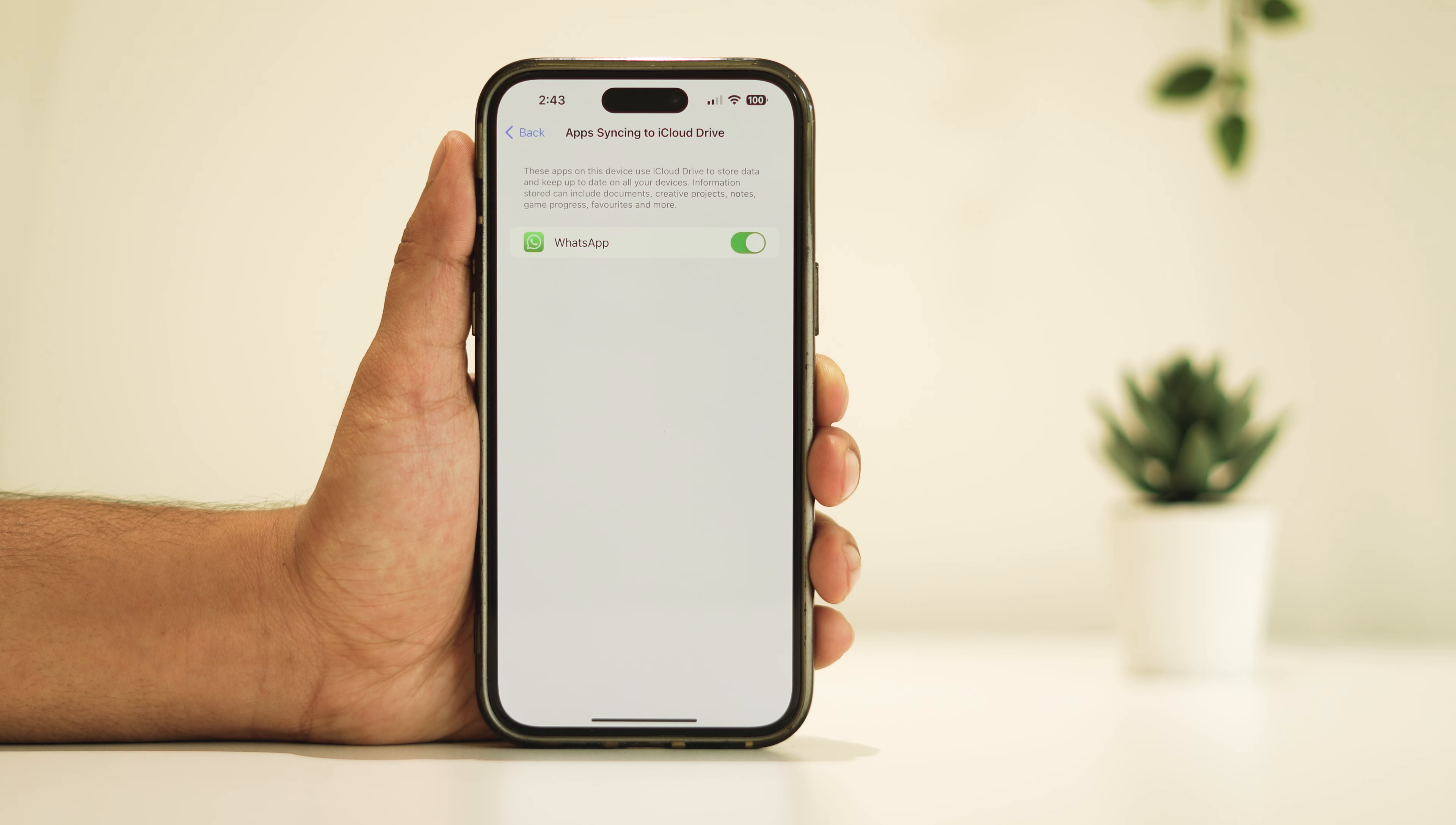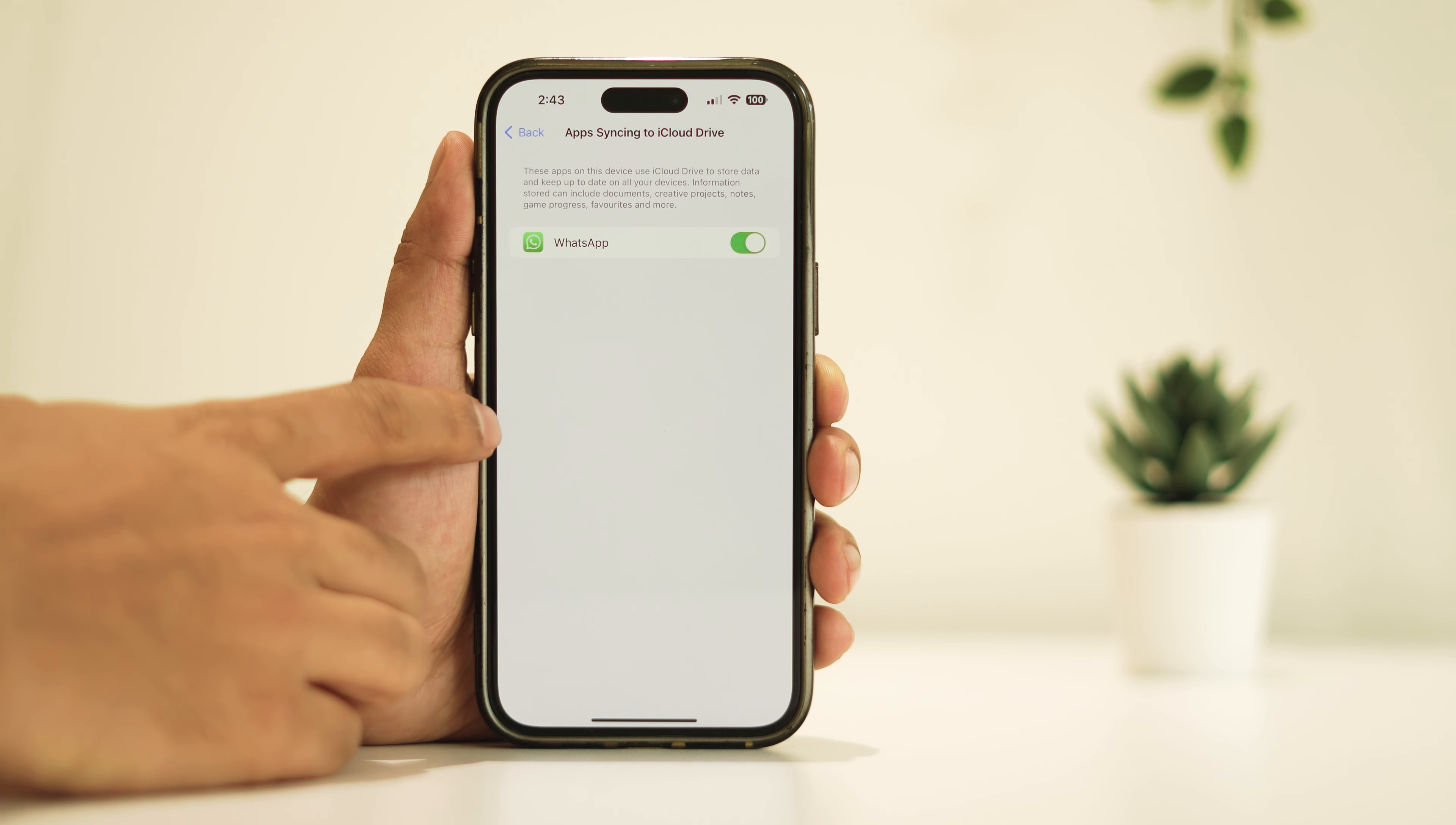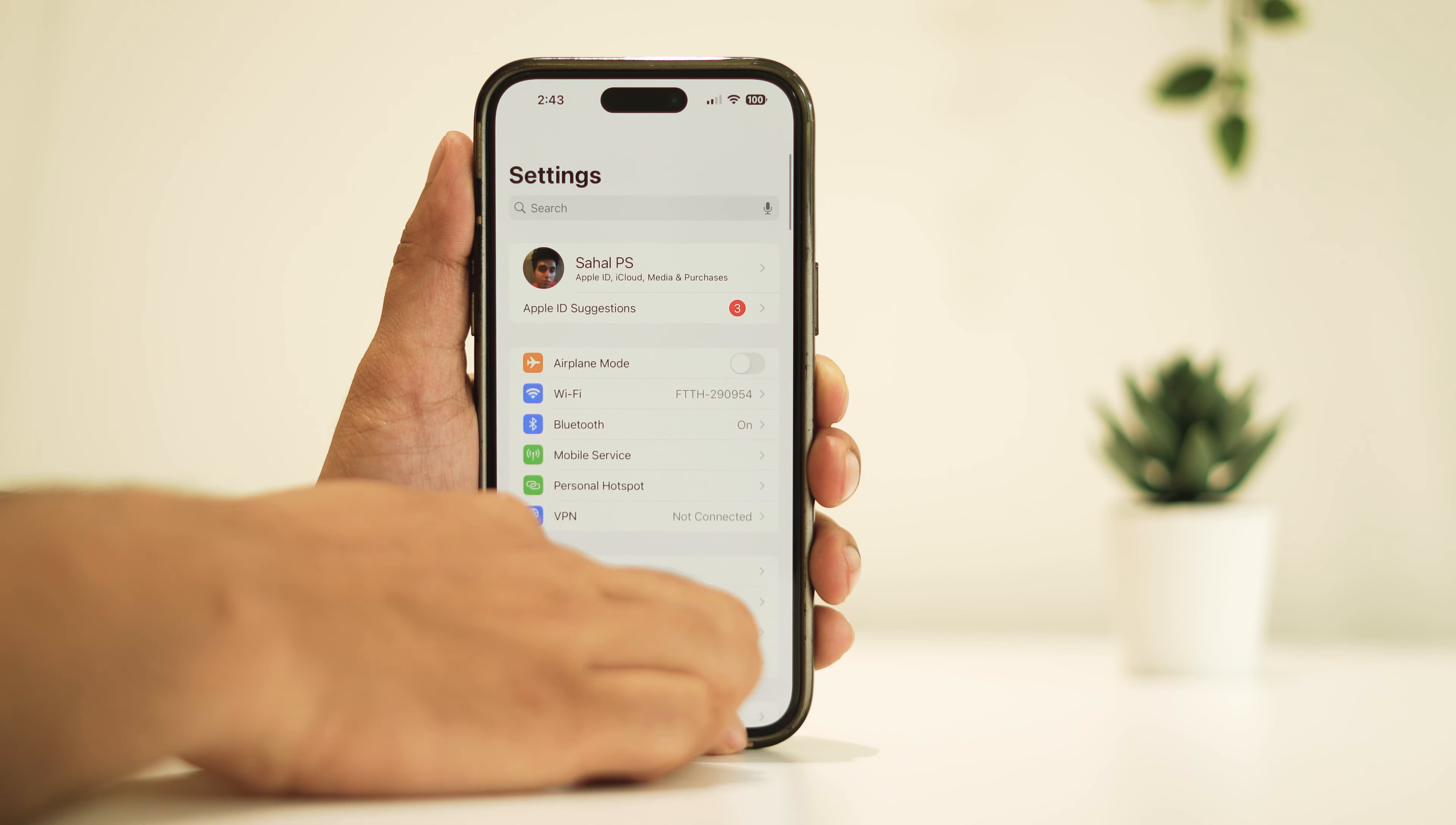Doing this will most probably sort out the issue. If it hasn't, another potential solution is to ensure your iPhone is running the latest version of iOS.